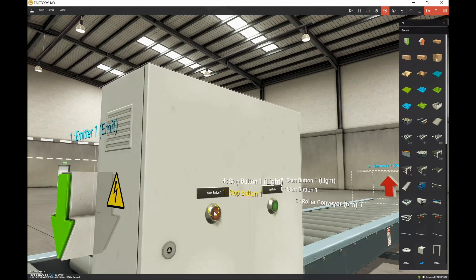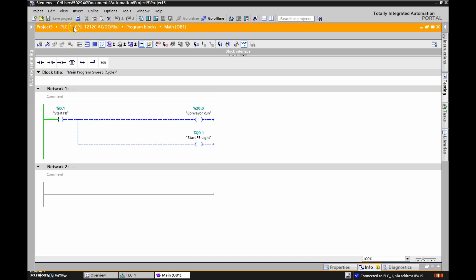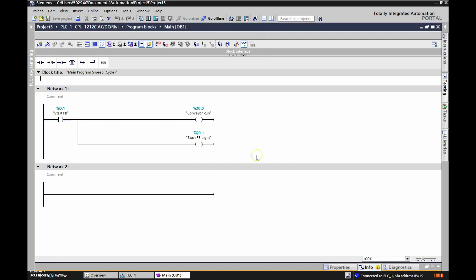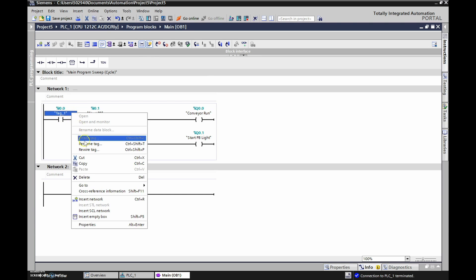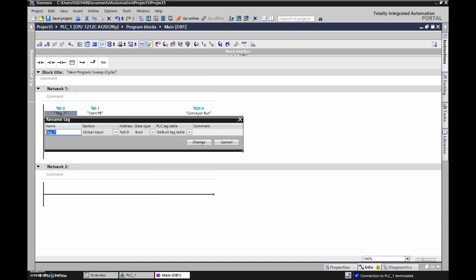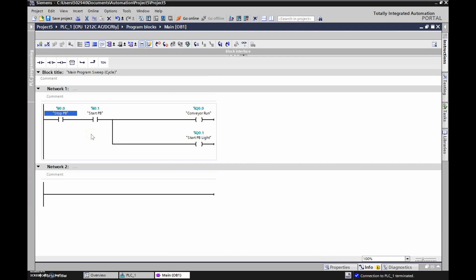Now that we've created everything in Factory IO to accommodate the new stop and start push buttons, let's go over to our PLC program. I'm using Siemens TIA Portal but use whatever you have — Allen Bradley, Tweedo suite, or any other PLC. We're going to take this offline and make some changes. We have a start push button; in series with that we need to put a stop push button. We're going to use an XIC — a normally open contact — and drop it in. Based on what we just did in Factory IO, that input is 0.0. Hit Enter. Now right click and rename the tag: input 0.0 is our stop push button.